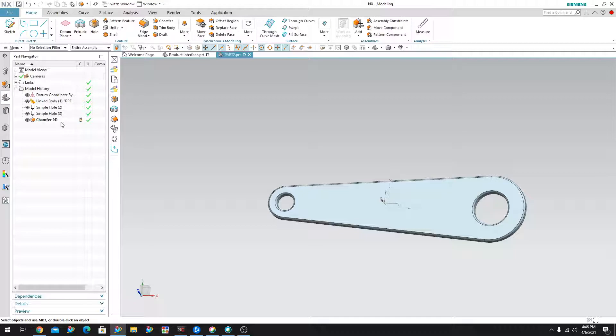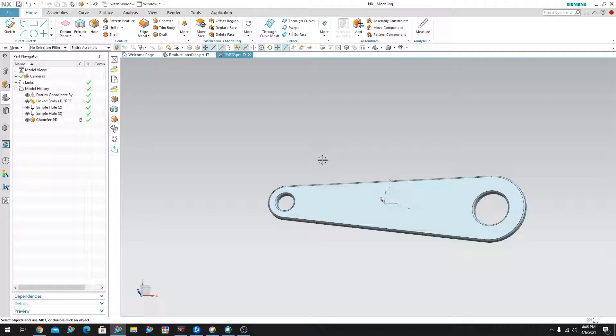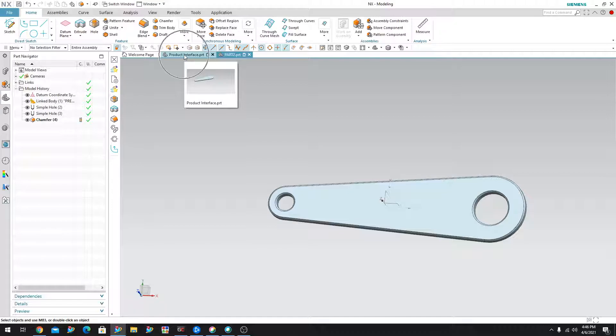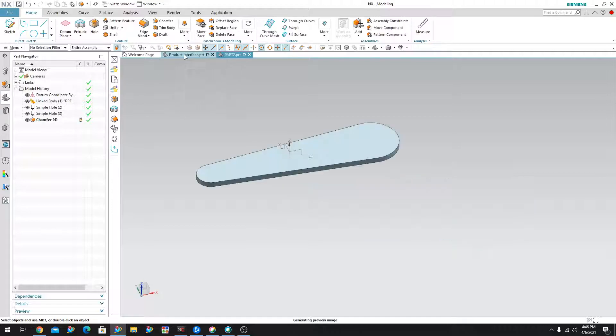Well, that's very easy to kind of tell, right? Since this is a linked body, we expect it to also move the part number two. So let's take a look. I'm going to go ahead and go into the product interface here.